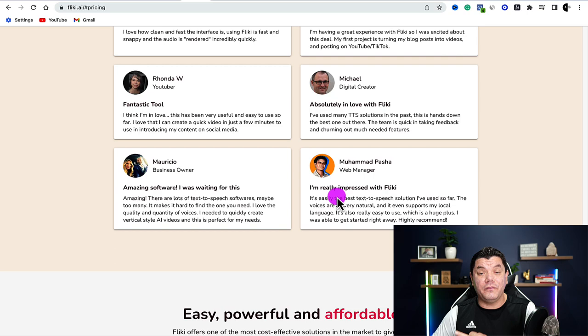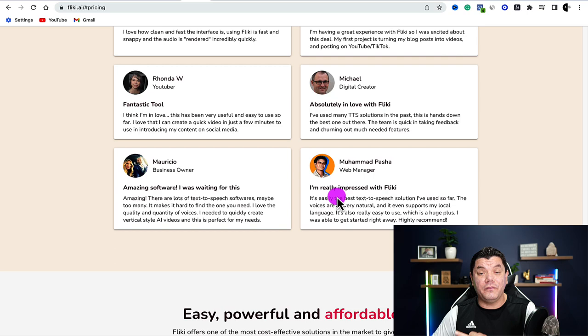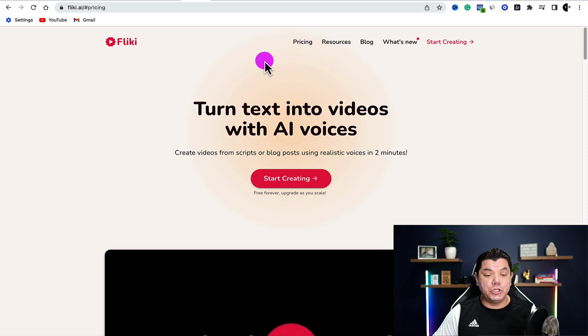The paid plans are $29 and $89, and these allow you to make a lot of videos, both short-form and long-form content. Once you sign up and create an account on Flicky, it's going to bring you to a page that looks like this.